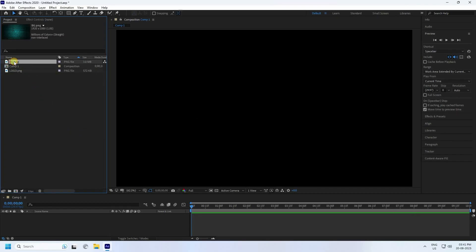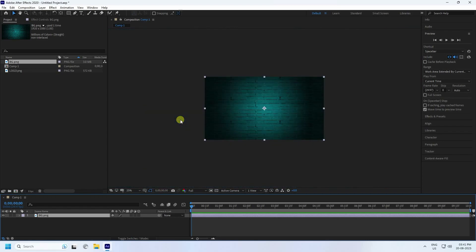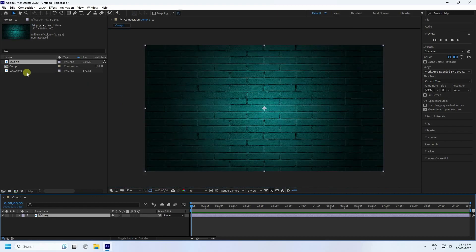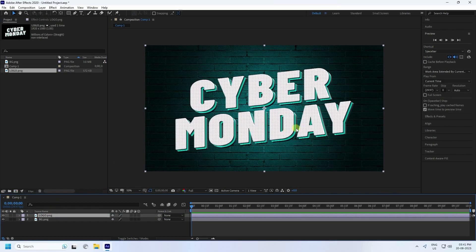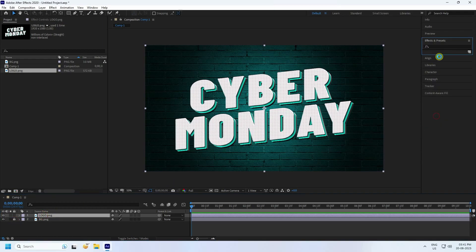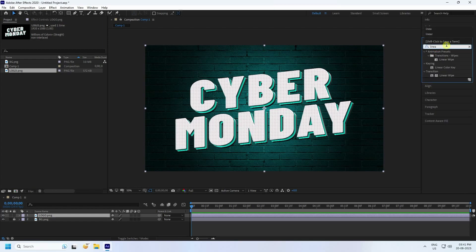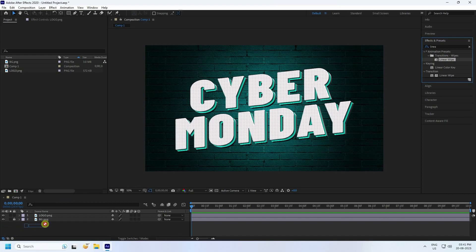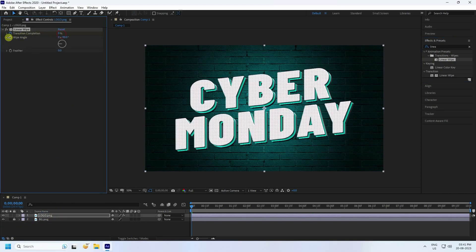Select your background and simple drag and drop. That's my logo — simple drag and drop. Lock this layer — that's my background. Select your logo layer, go to Effect and Presets, and type 'liner'. Select your Linear Wipe and apply it to the logo. Go to frame zero.